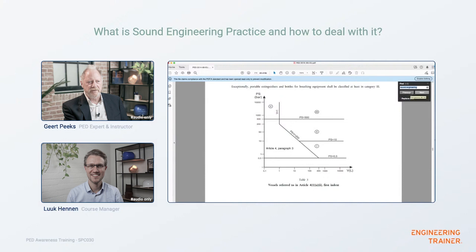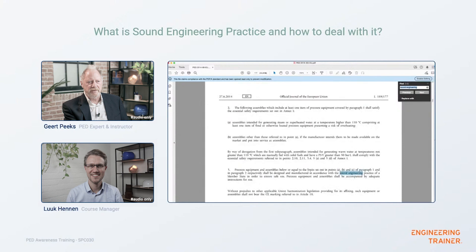If you end up in this category, the equipment should be designed and manufactured in accordance with the sound engineering practice of a member state. This is where confusion starts, as engineers typically want a design standard or framework. The term is not defined in the Pressure Equipment Directive. You have to go back before 1998 — before the PED existed. For instance, in the Netherlands you had to use the Dutch pressure vessel rules to put equipment into the market.